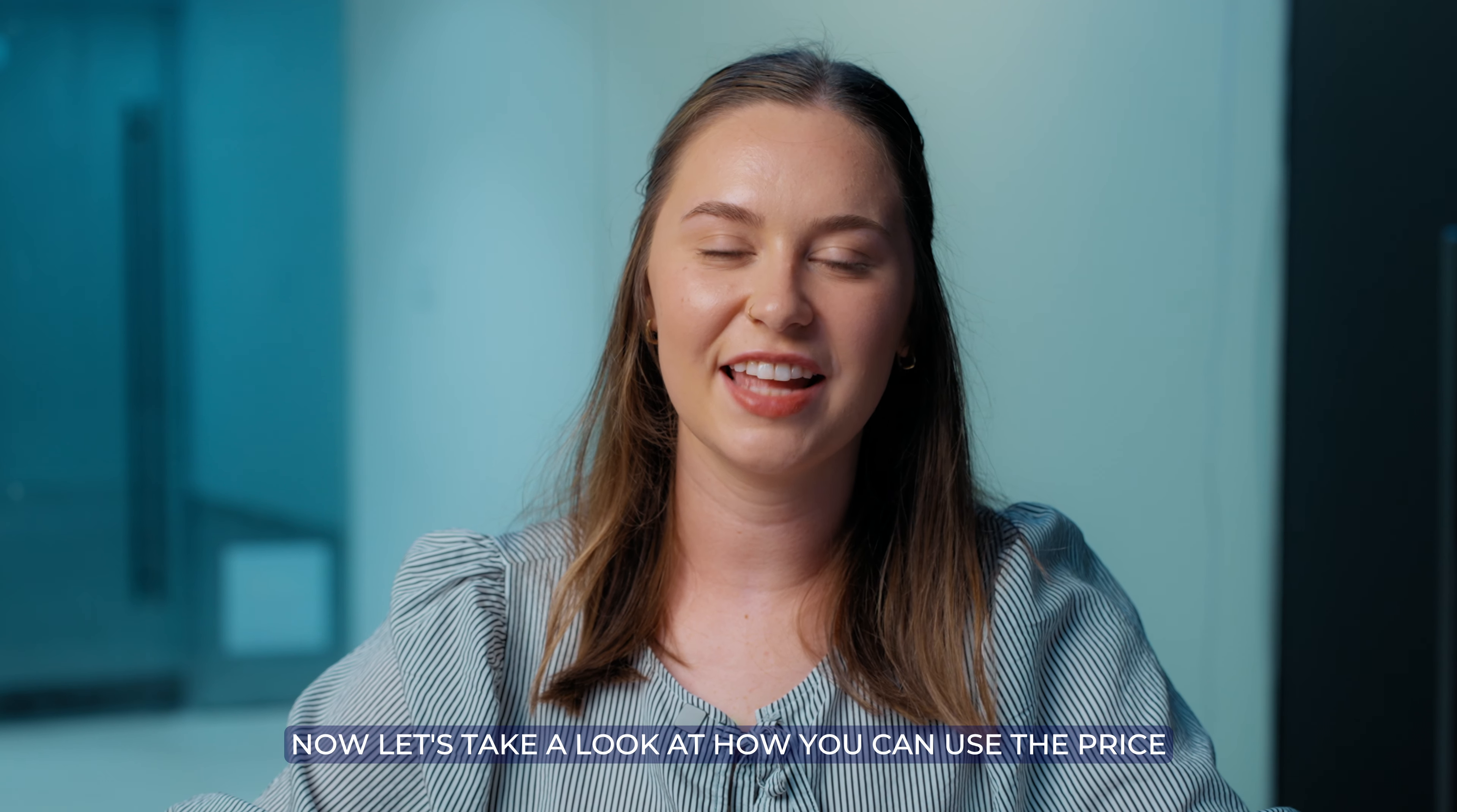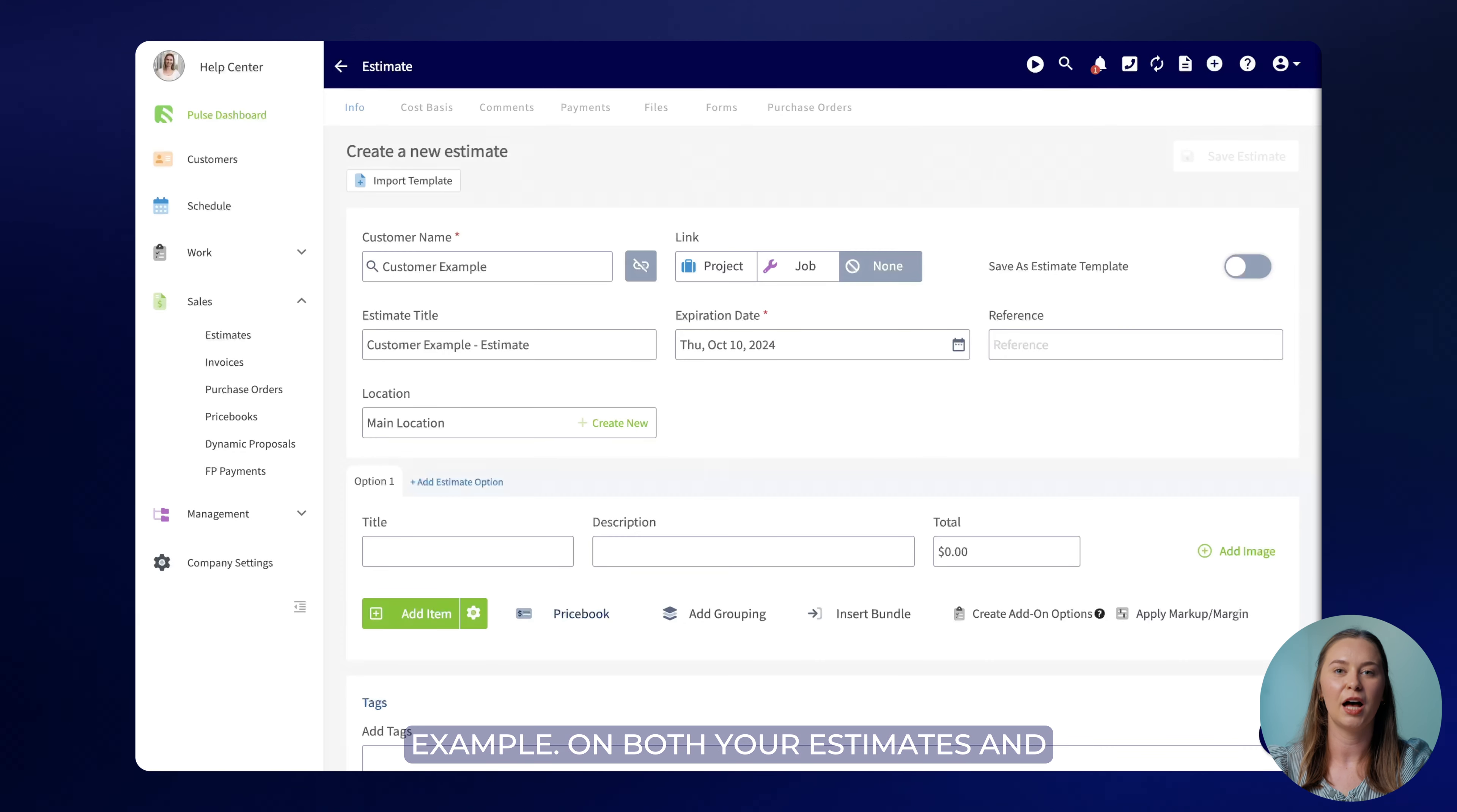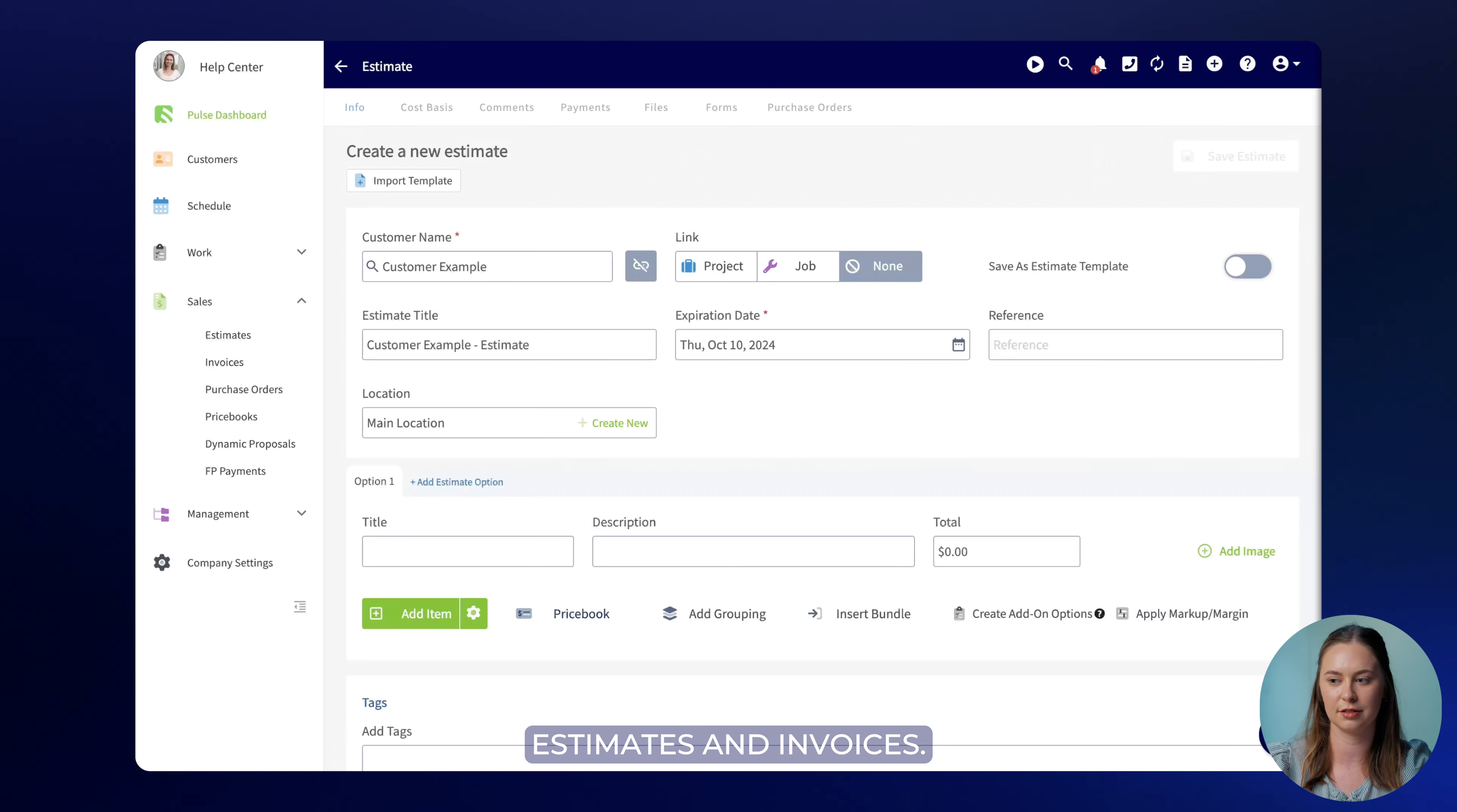Now let's take a look at how you can use the price book in your everyday workflow. We'll take a look at this estimate as an example. On both your estimates and invoices you'll notice a price book icon that makes it easy to enter a price book and add both flat rate jobs and add-on options directly to your estimates and invoices.